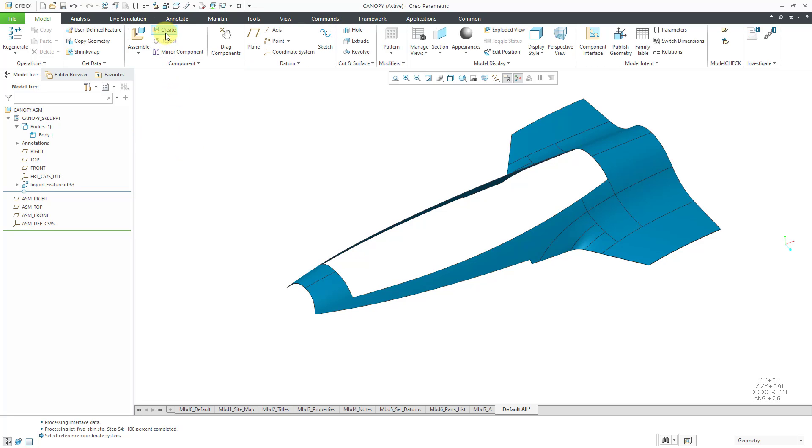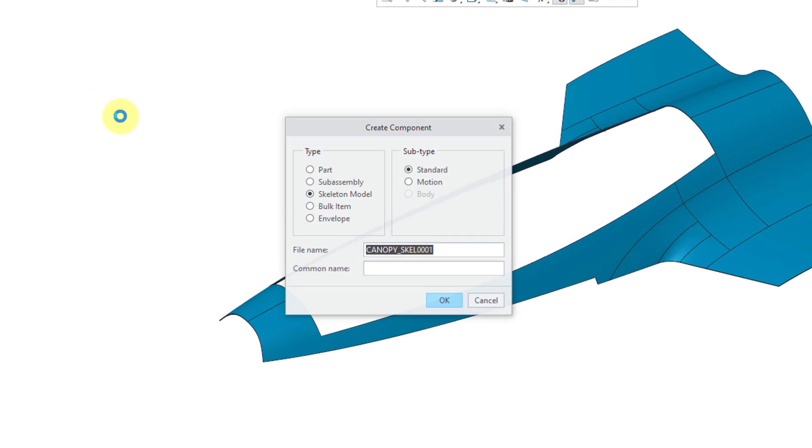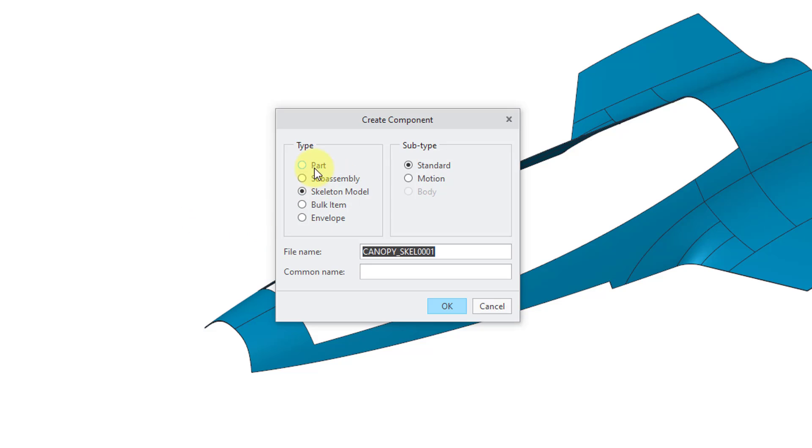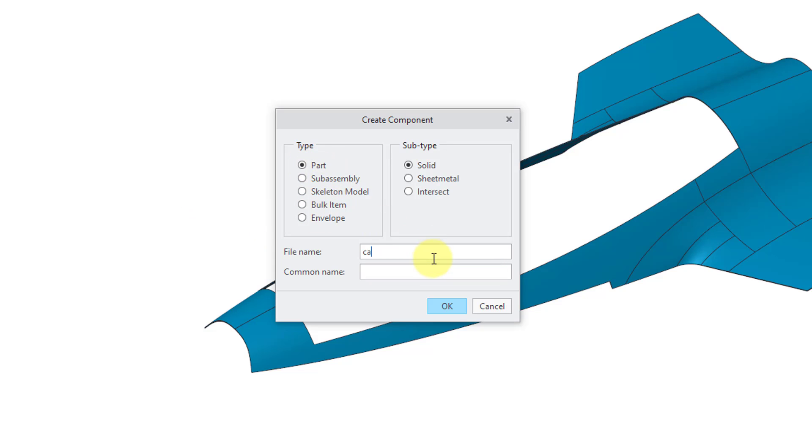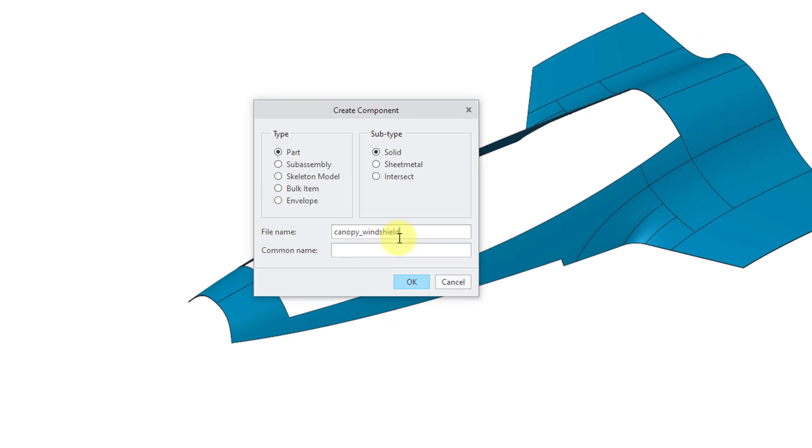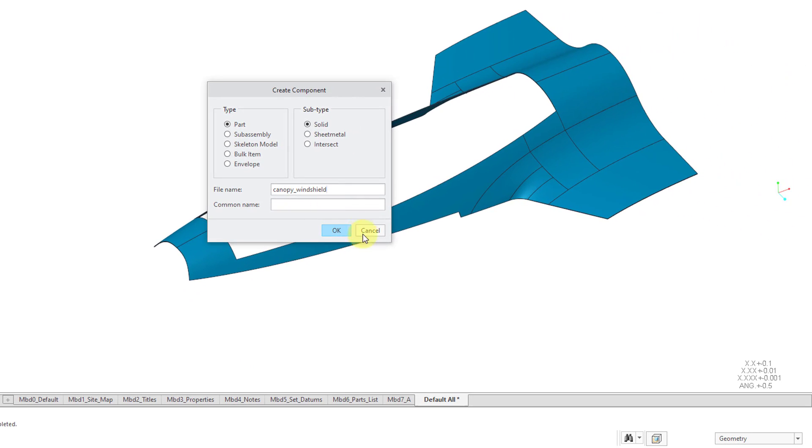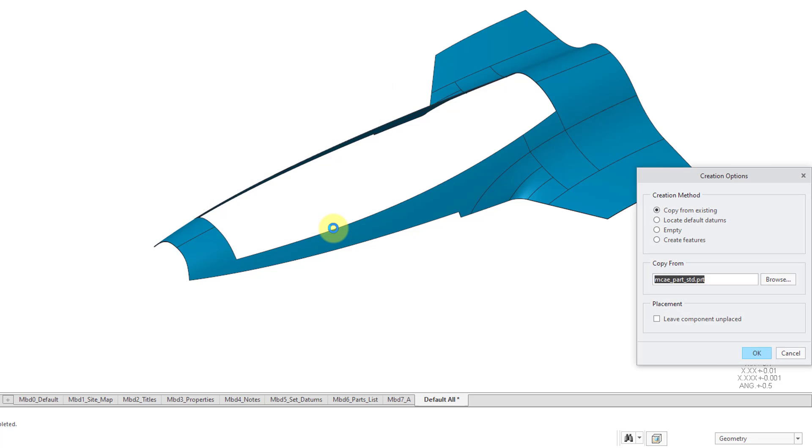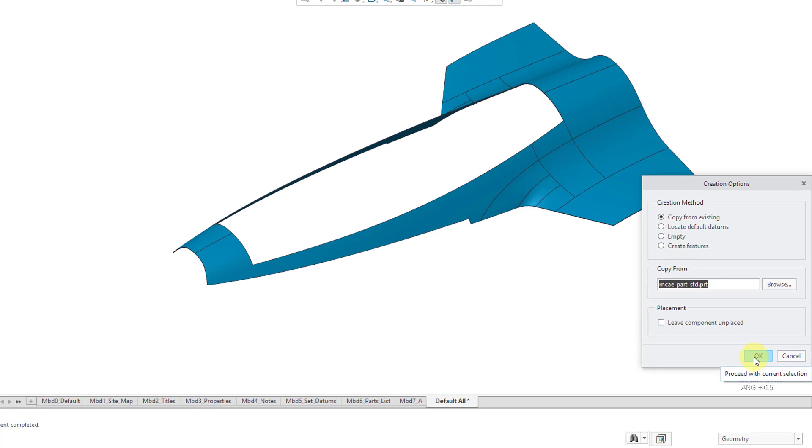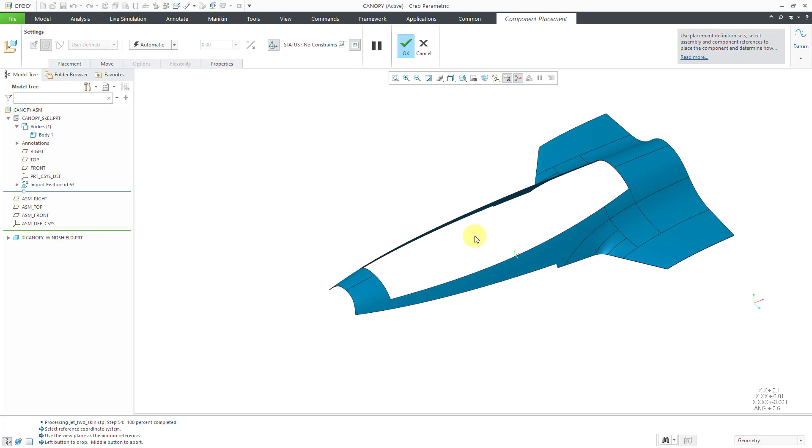I will click the create button and this time I'm going to create a standard part. Let me rename that and this will just be my canopy windshield. I don't know what else to call it. I just am trying to give it a different name than the assembly. In the creation options dialog box, once again, I will click OK to accept the start part.